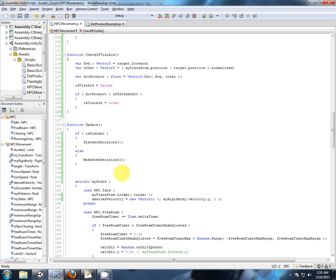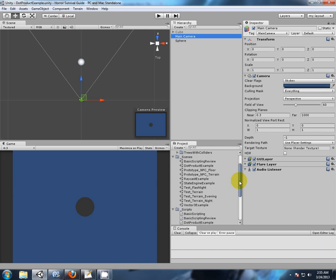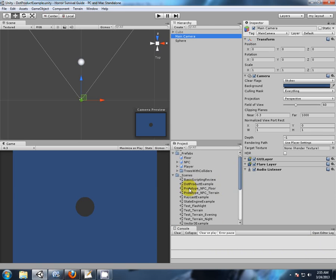I think that's a whole heap of changes and I haven't checked anything in a while. So we save that script, go back to Unity, check for compilation errors, go back to our prototype scene.